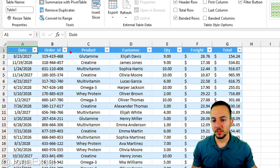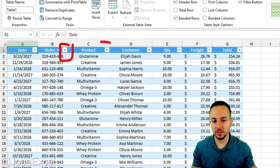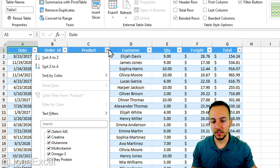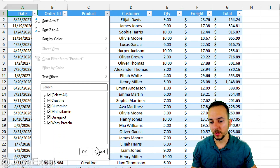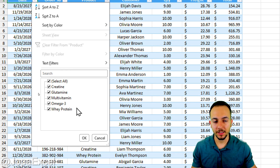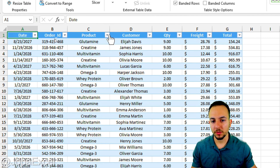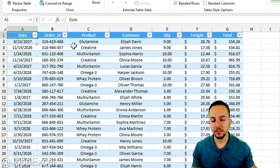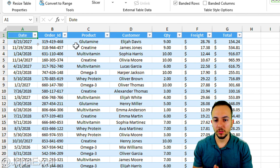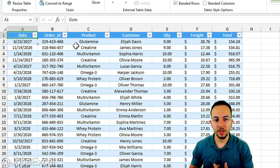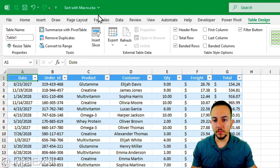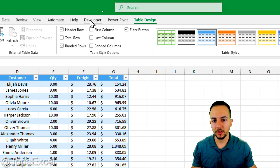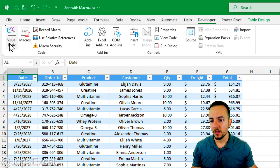An Excel table has filters at the headers that I can click to sort or filter the data. However, instead of manually clicking the filter each time, we are going to automate this task so Excel does the actions that we were doing manually. Let me go to the Developer tab.